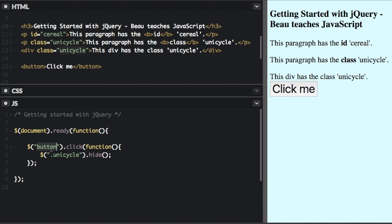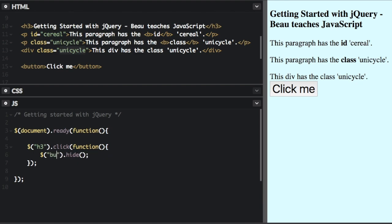So here, we've been selecting the button to add the click event. But we can also make this h3. So we can really add the click event to anything. And now we're going to hide the button. So let's see what happens there.